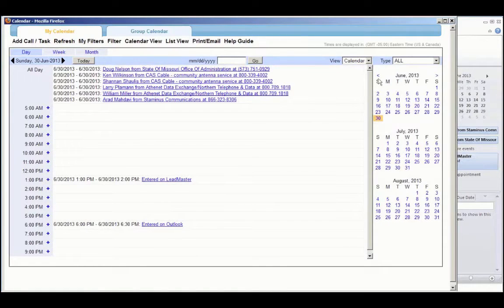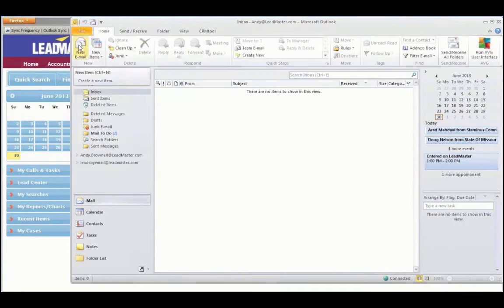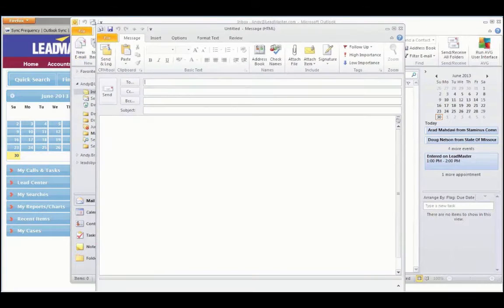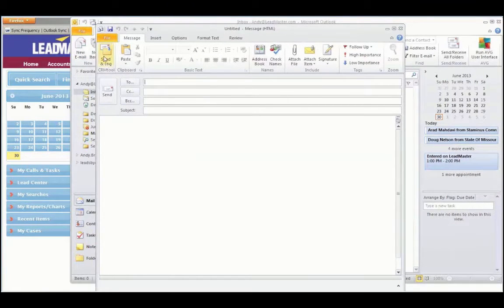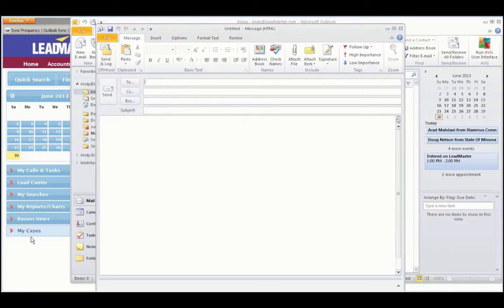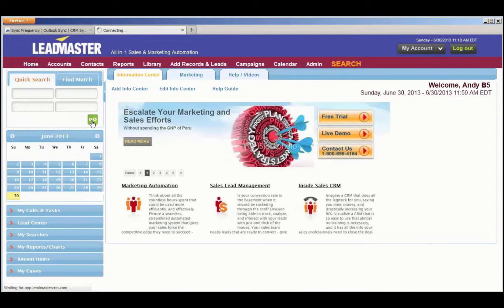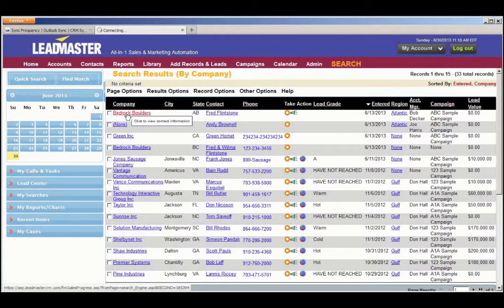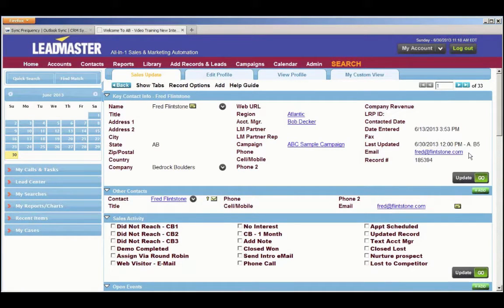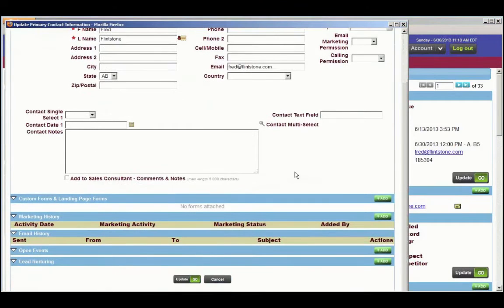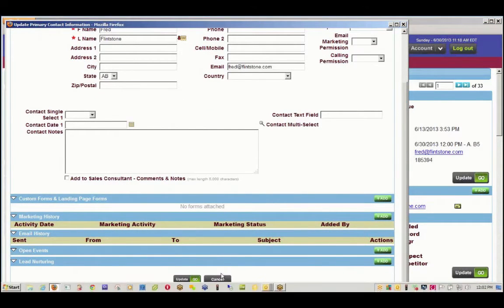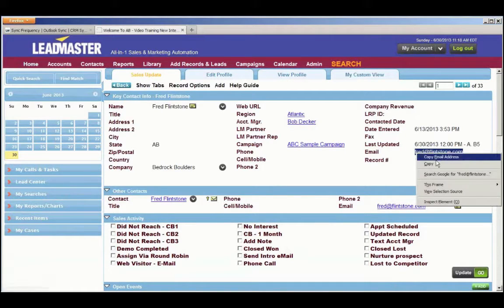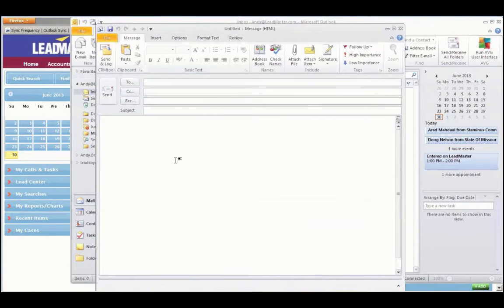Now let's take a look at email. When creating a new email, you'll notice that there's a new button on that page, the Send and Log button. So let's go to LeadMaster and take a look at a record. Here we have Bedrock Boulders. The email is Fred at Flintstone.com. When we take a look at his contact details, you'll see that there's an email history section, which is now blank. So let's go ahead and send an email to Fred at Flintstone.com. I'm going to copy that email address, bring it over to Outlook, and paste.